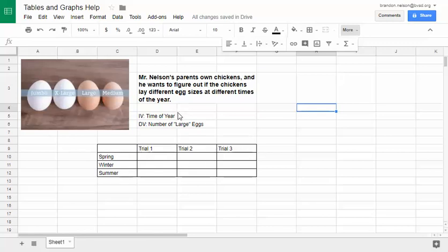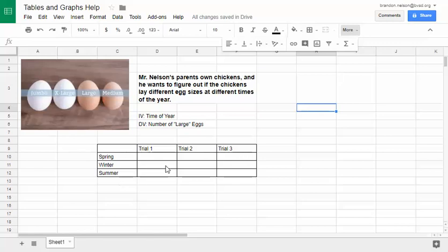The experiment I'm looking at is: my parents have some chickens and they want to know how many large eggs are given based on the time of year. So the independent variable is the time of year, and the dependent variable is how many large eggs the chickens give. I've looked at spring, winter, and summer, and I did three springs, three winters, and three summers, so those are my trials.